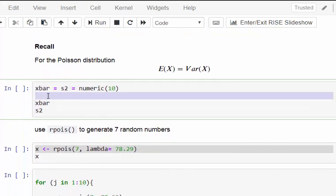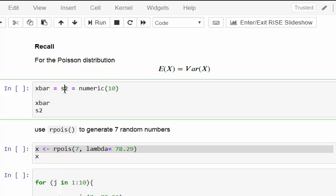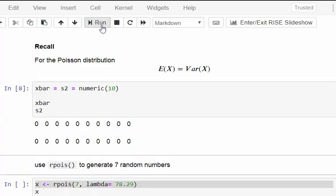I'm going to set up two objects called xbar and s2 (s squared) to store the output. We have to put our output somewhere so we can look at them later on. I can run them in one go like that. When I call them, xbar is just 10 zeros and s2 is a bunch of zeros.